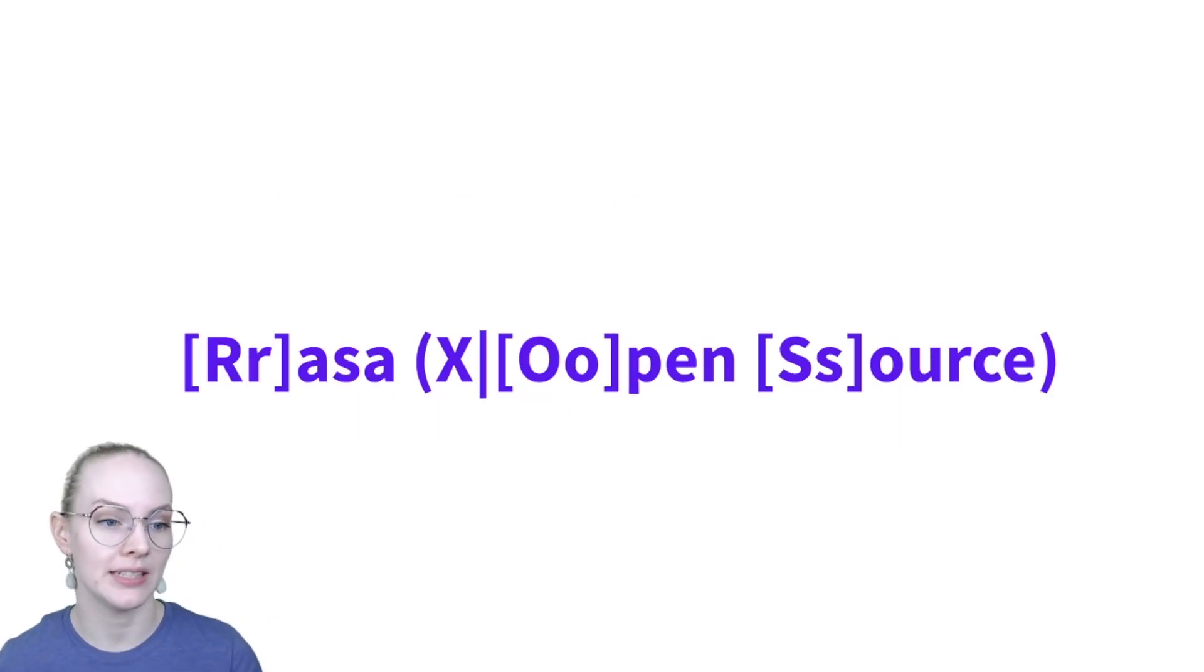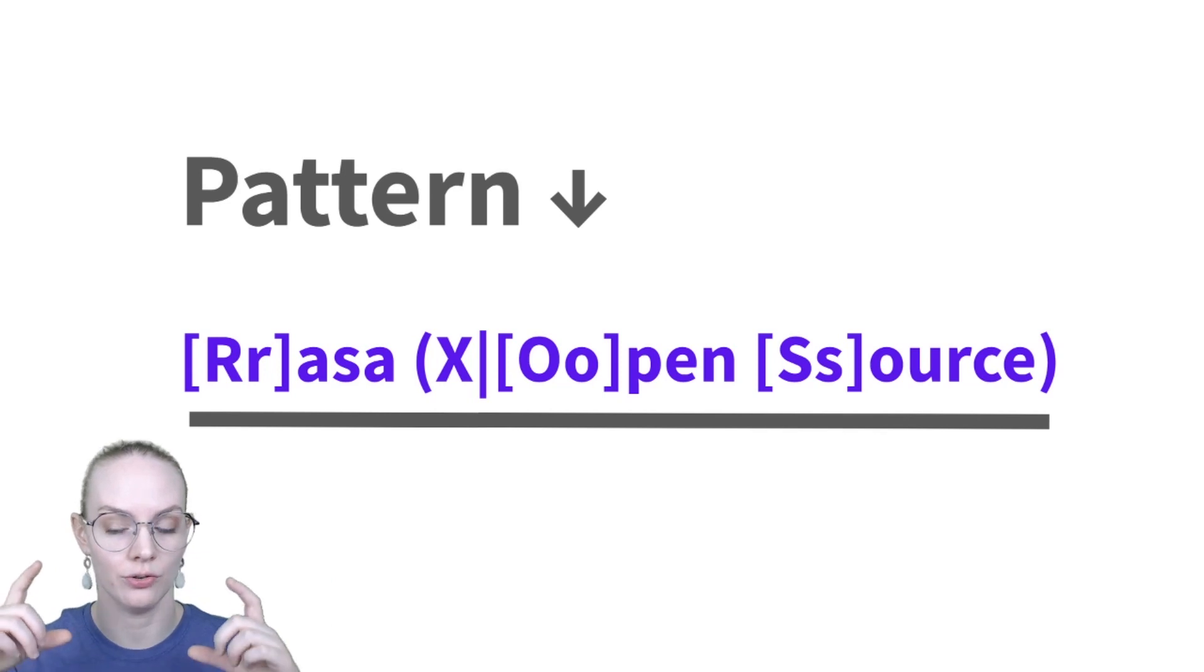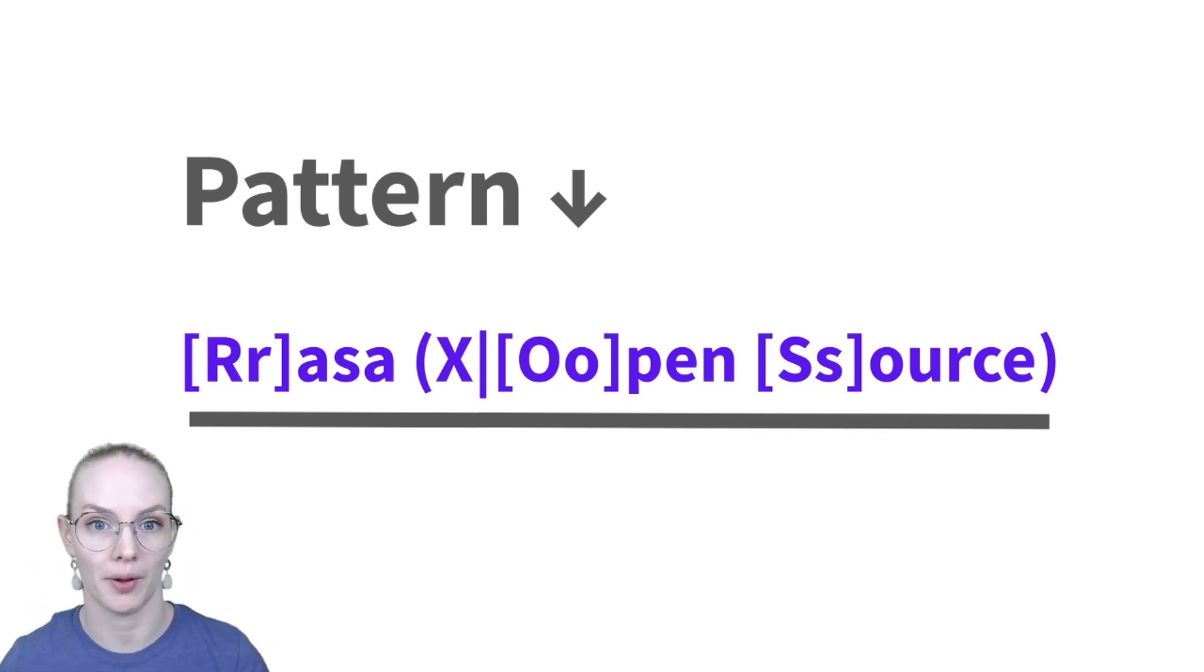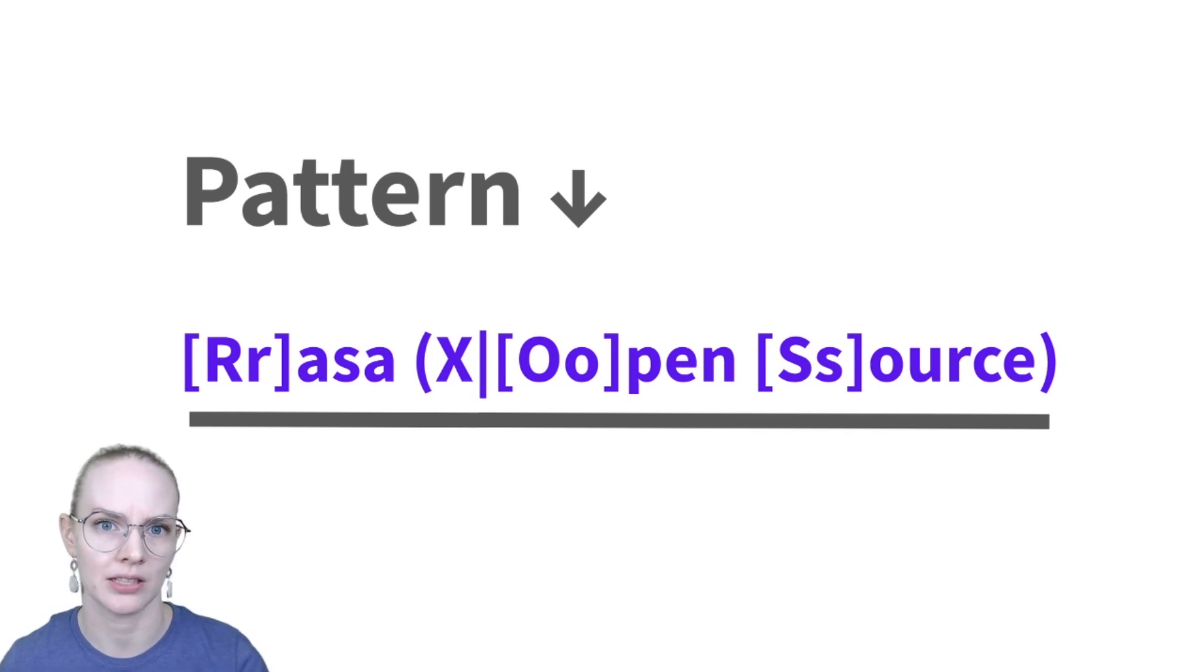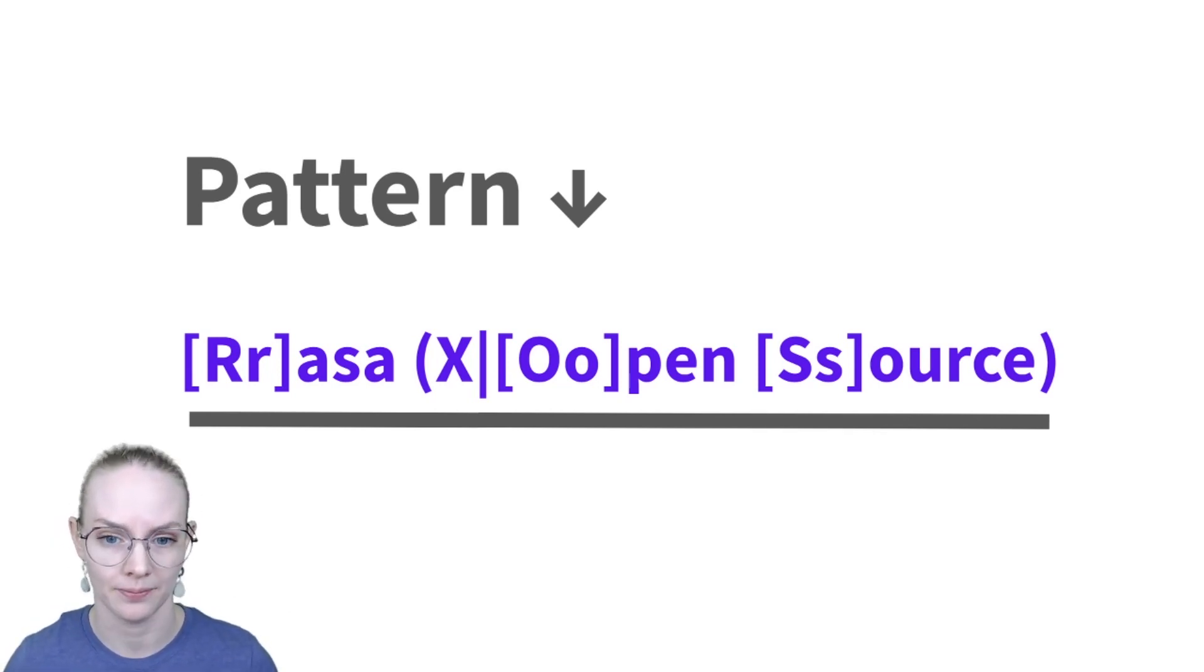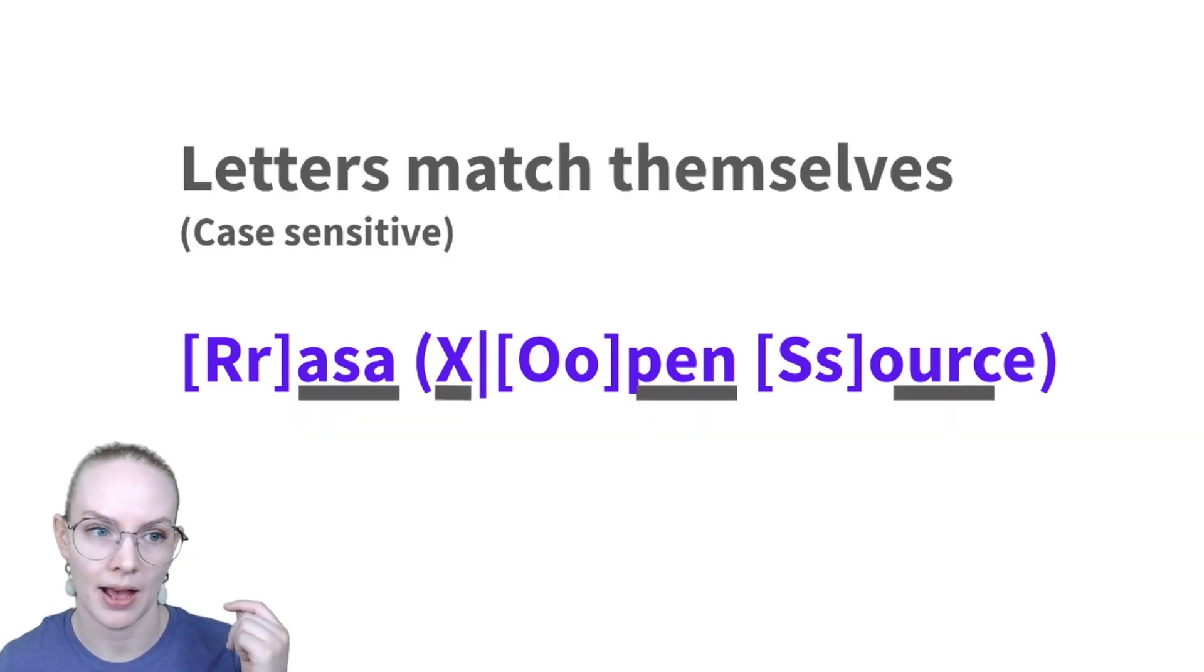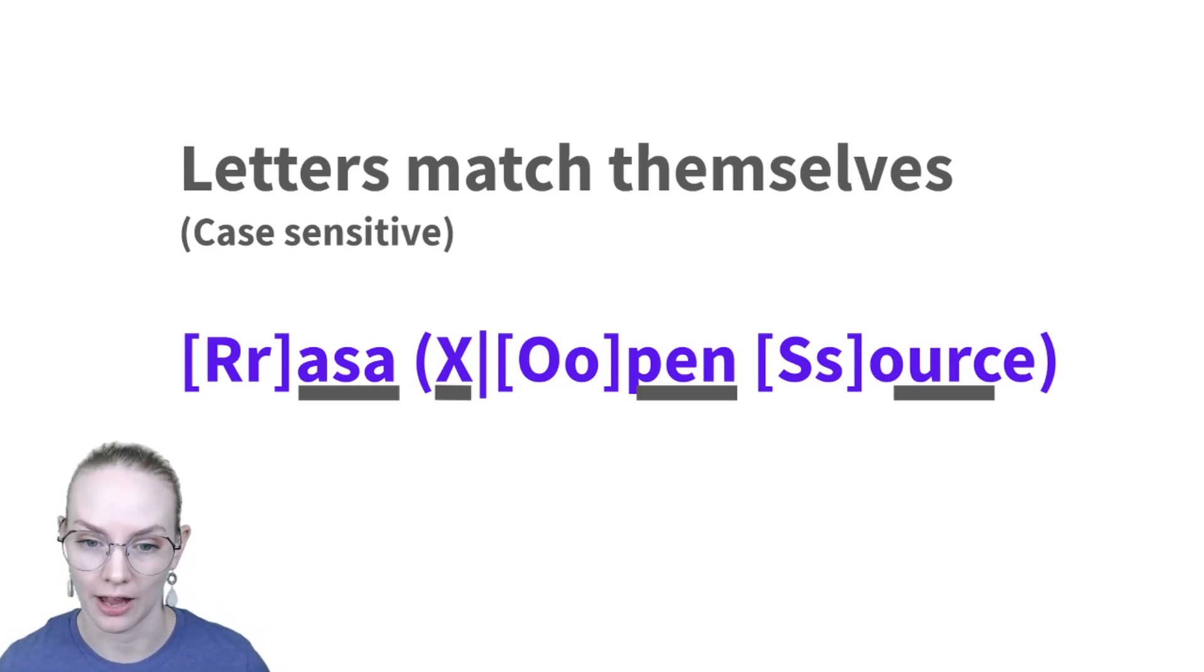So here's an example of a regular expression. The instructions that you give to describe the type of text that you want to match are called a pattern. And I'm just going to quickly break down some of the things that are contained in this pattern. So unless they're preceded by a slash, any letter matches itself.